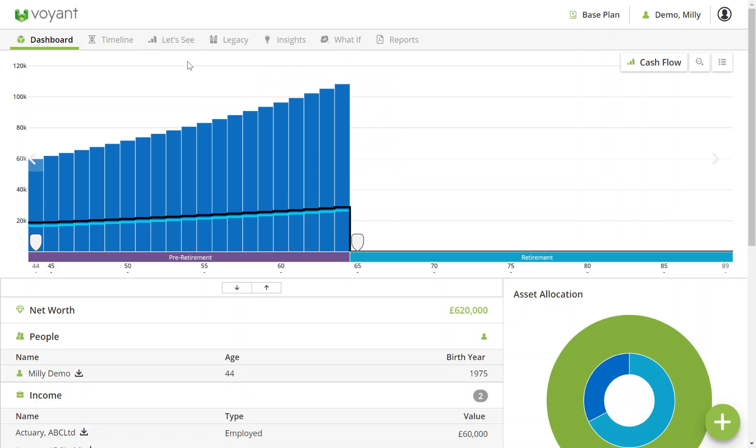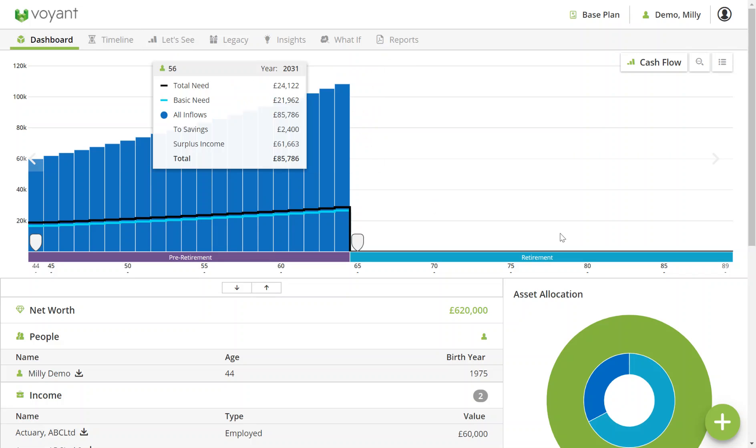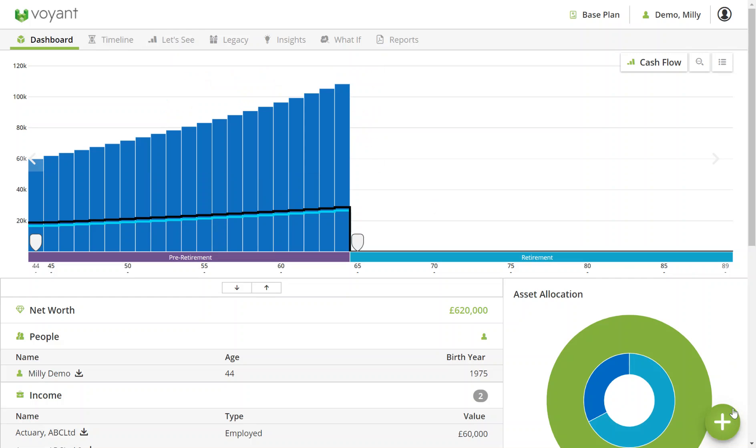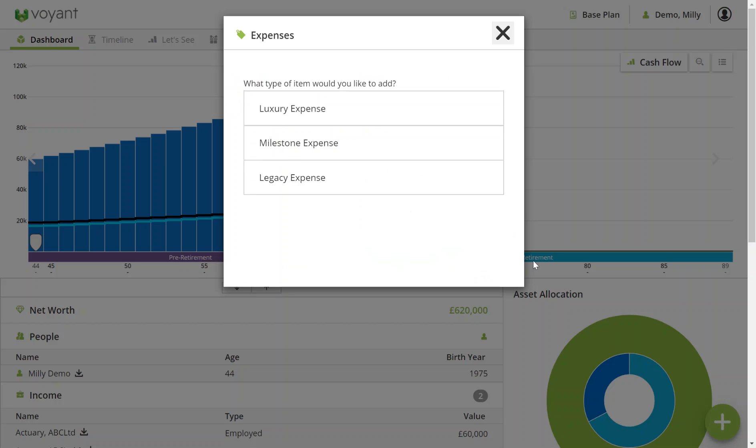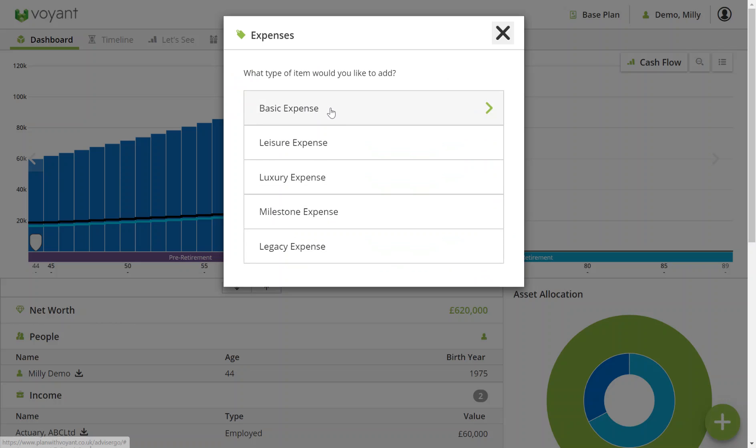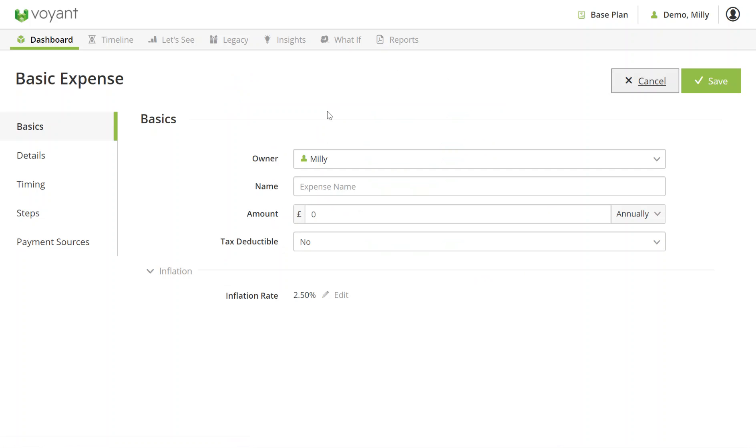In this plan, I'd like to add in some annual expenses. To add something new into Voyant which hasn't been imported via the integration, when in dashboard view, go down to this plus button bottom right. I'll select expenses. It's going to be a basic expense for the whole of the plan of £30,000 a year, so I'll put that in amount.